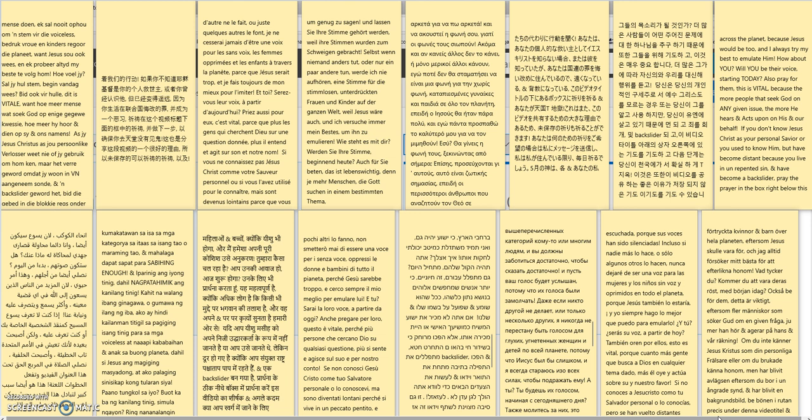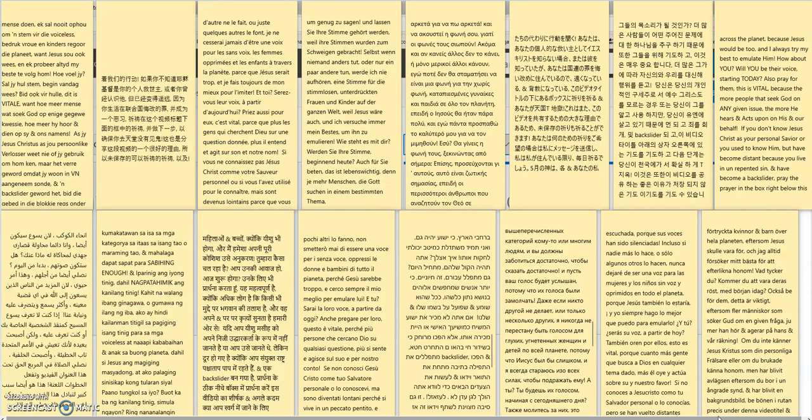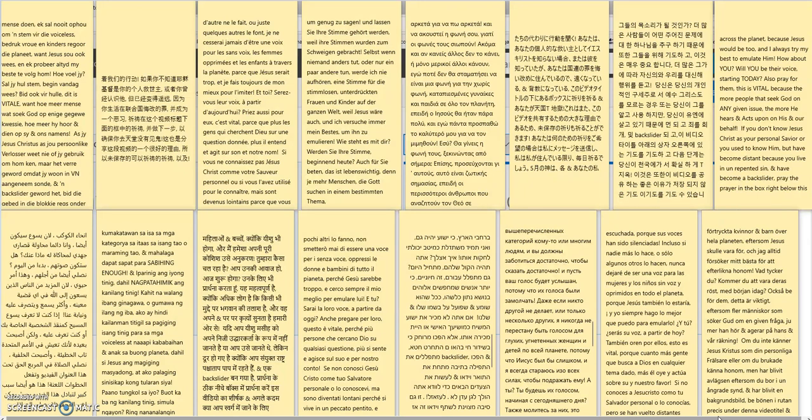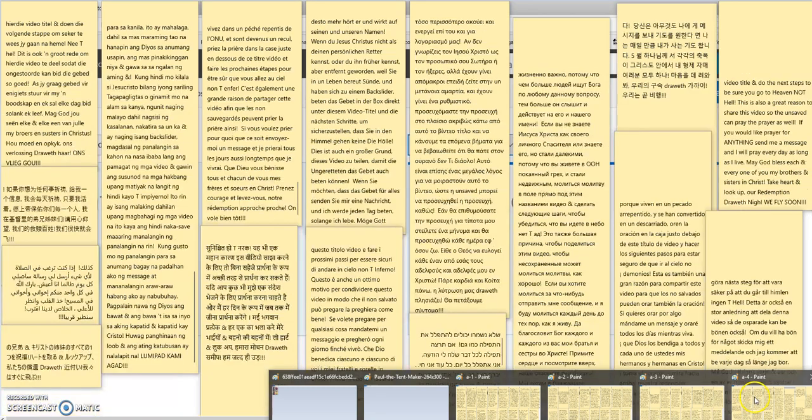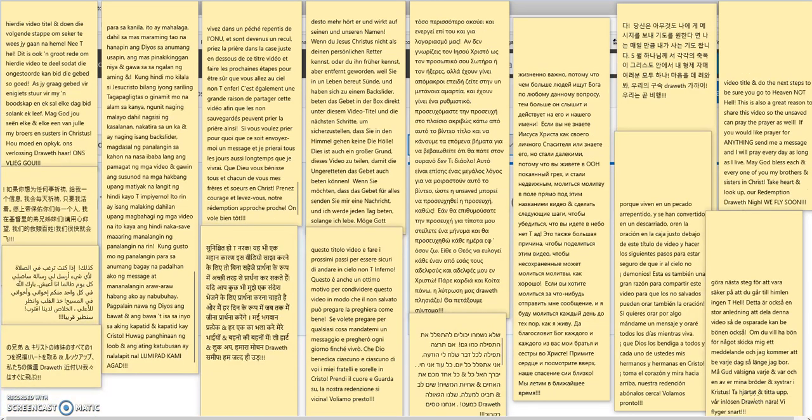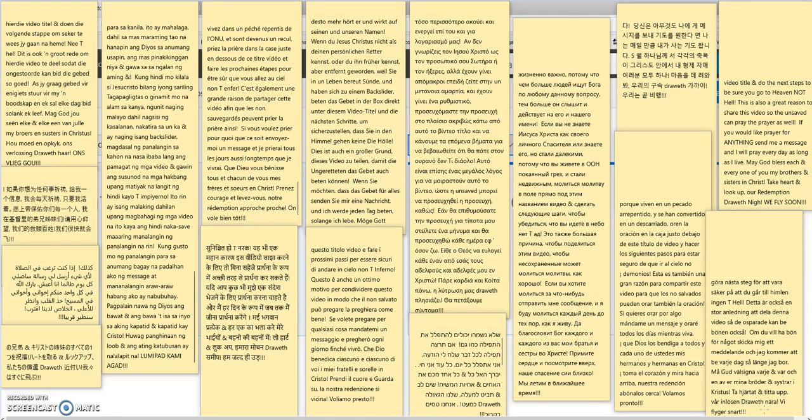If you don't know Jesus Christ as your personal Savior, or you used to know him, but have become distant because you live in unrepentant sin and have become a backslider, pray the prayer in the box below this video title and do the next steps to be sure you go to heaven and not hell. This is also a great reason to share this video so the unsaved can pray the prayer as well.